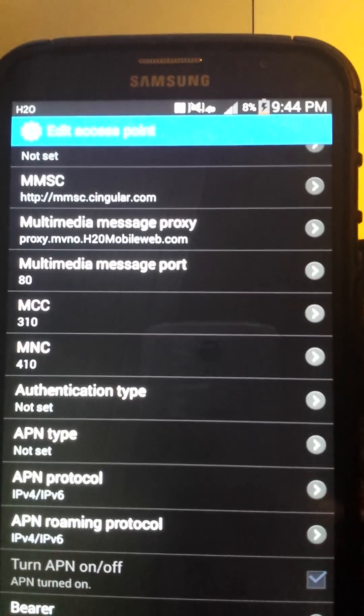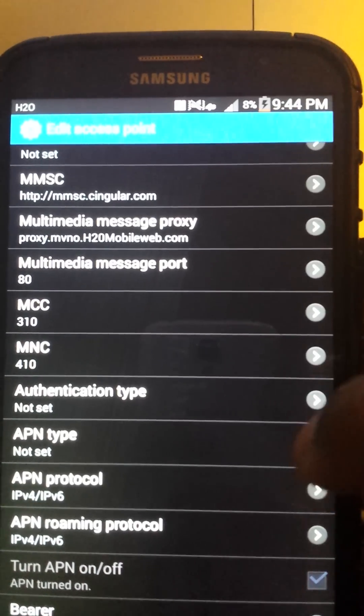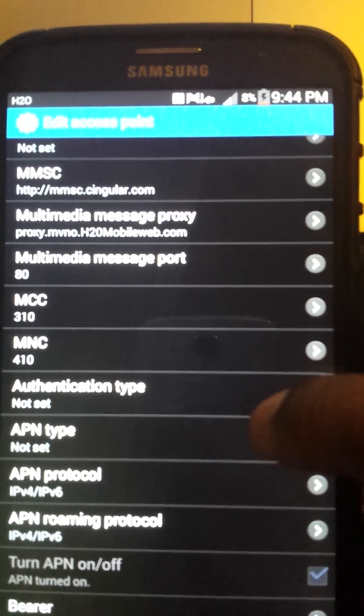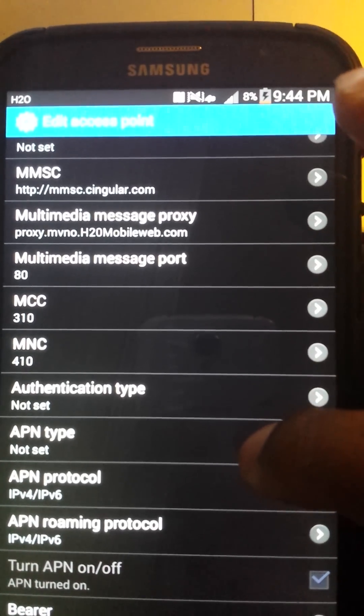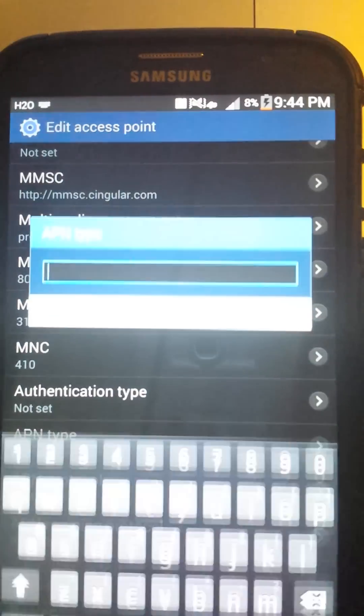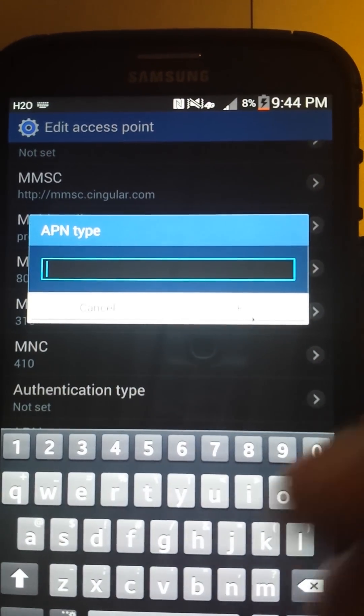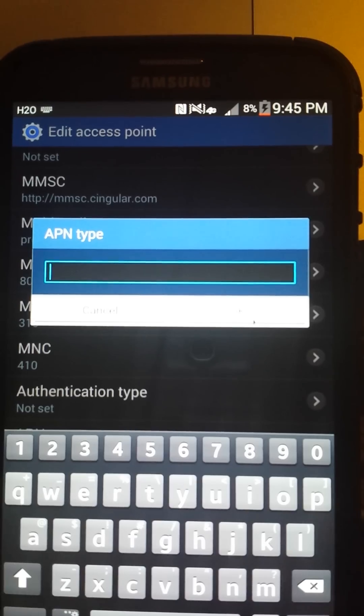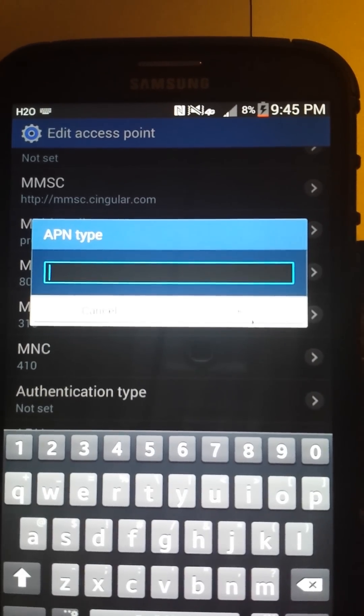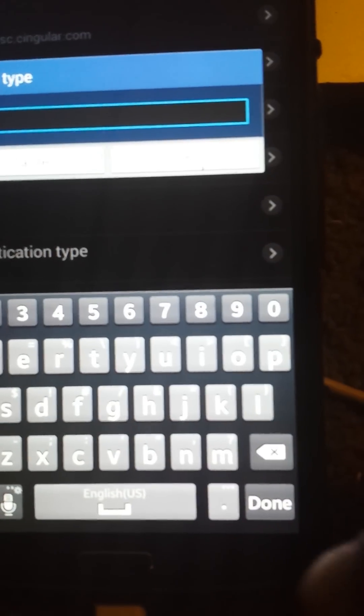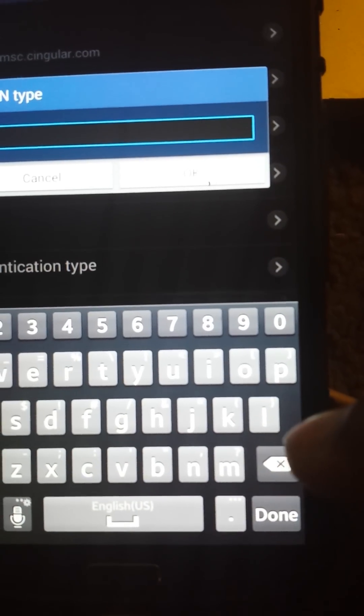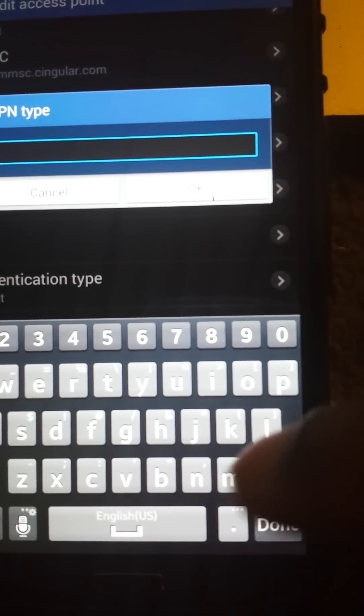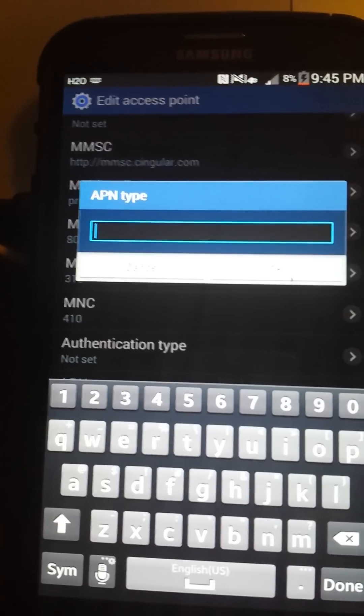Battery's kind of low, so bear with me. Don't talk about me now y'all. Okay. When you get to APN type, if you got something in there, take it out. Erase it out of there. You know where your erase button is. That X, that arrow, that X. Erase it out of there.